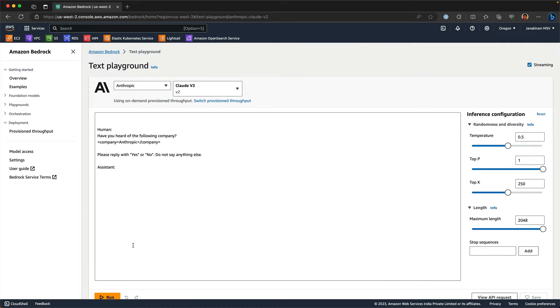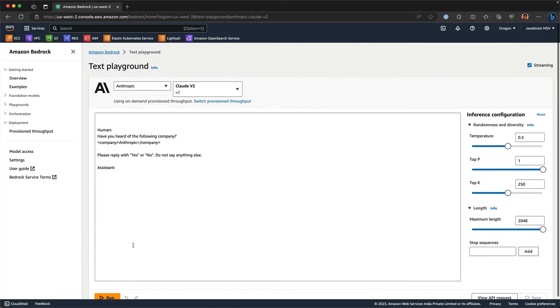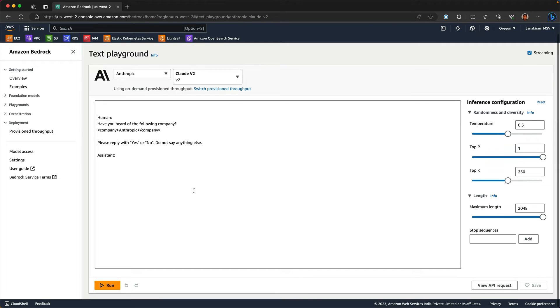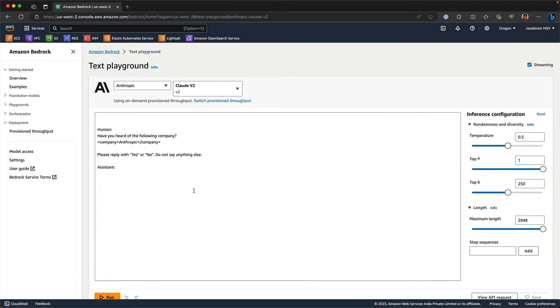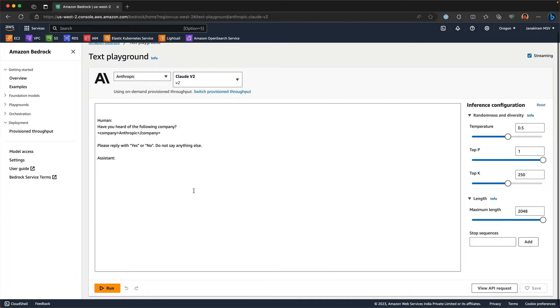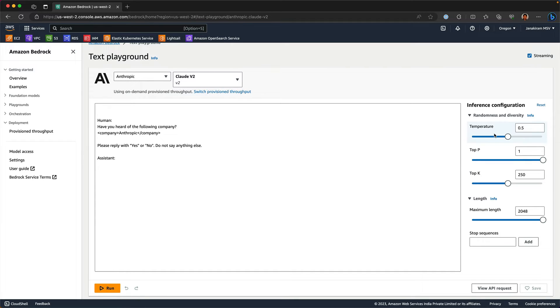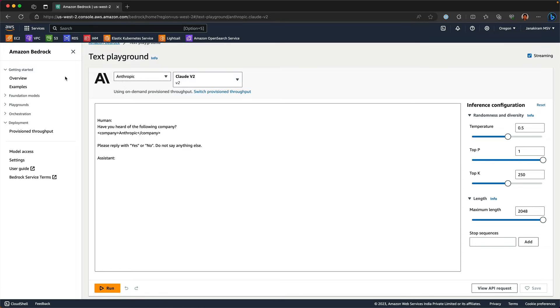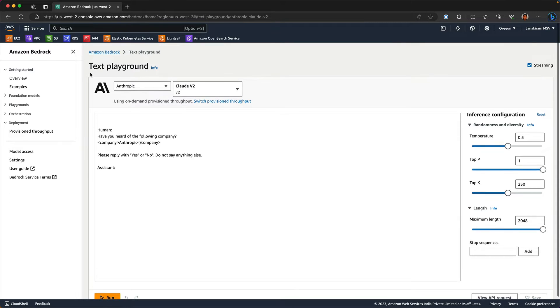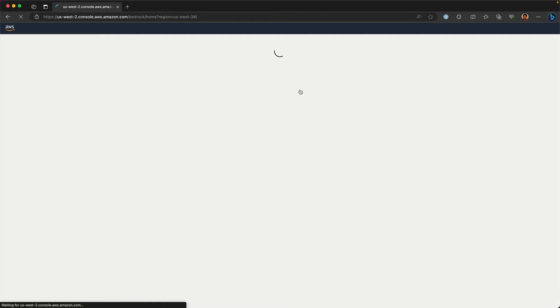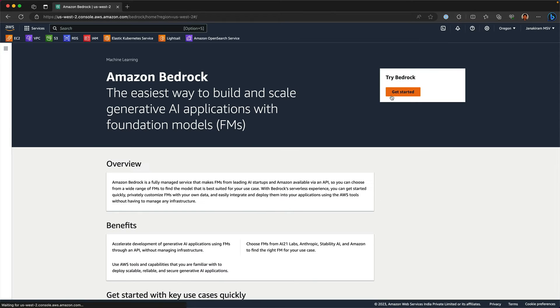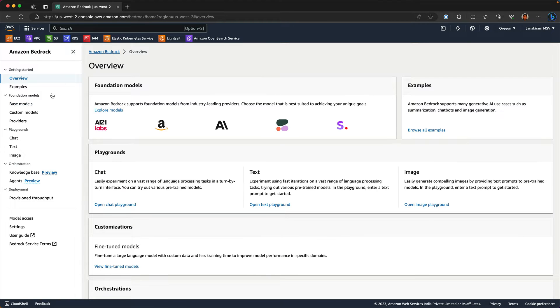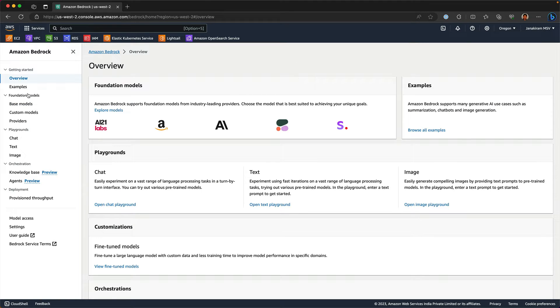In the playground, you can try the prompts and then execute. If you're coming from OpenAI background or Azure OpenAI, this is very similar to the OpenAI playground. You can see the parameters that you can tune like the temperature, top P, top K and so on. These change based on the foundation model that you're using. That's the first thing where you get started with the foundation models and the playground.